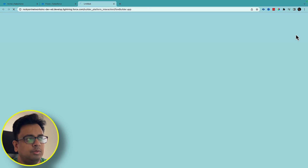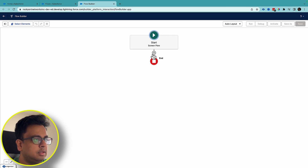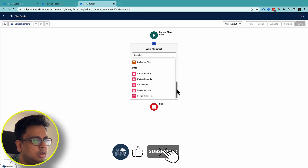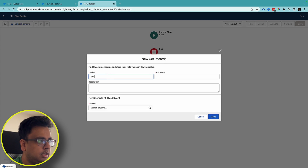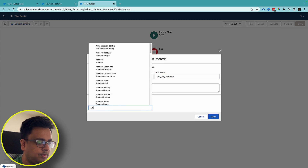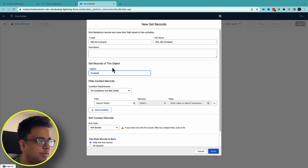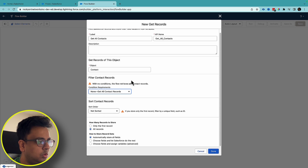I'll start by creating a new flow and I will choose a screen flow. The first thing I'll do is fetch all the contacts from this org — Get Records, get all contacts, all records, no condition, and done.